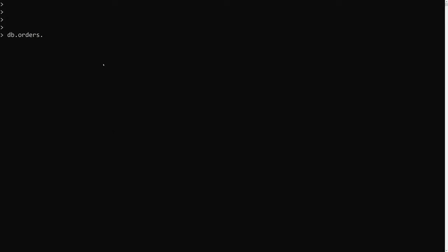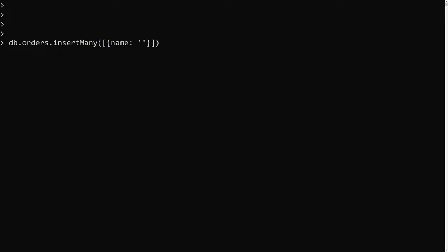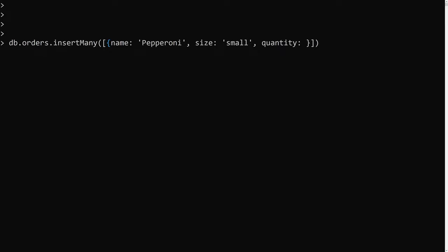Let's take a simple orders collection. I'll add an orders collection using db.orders.insertMany. Here I'll add a document where the name is 'pepperoni', the size is 'small', and the quantity is 14. So the first document is a pepperoni pizza, size small, quantity 14.